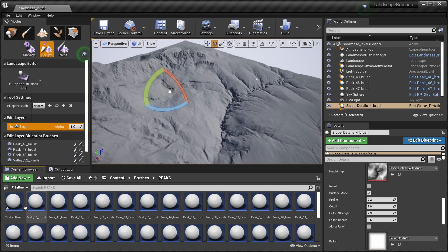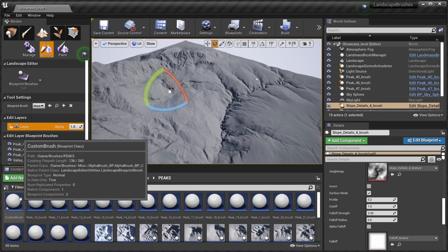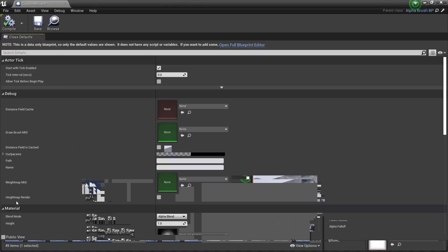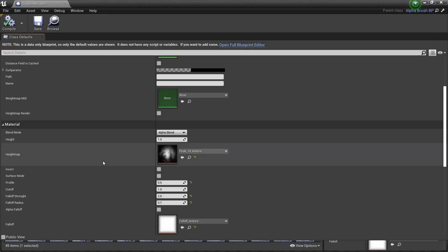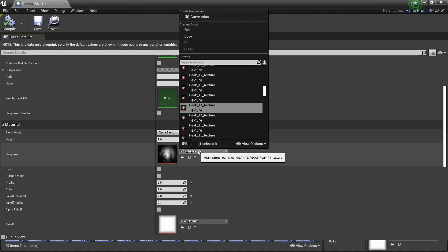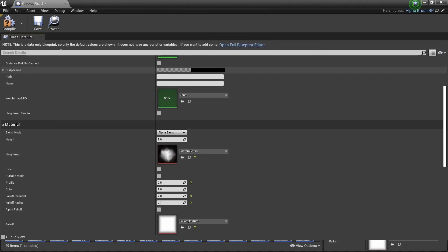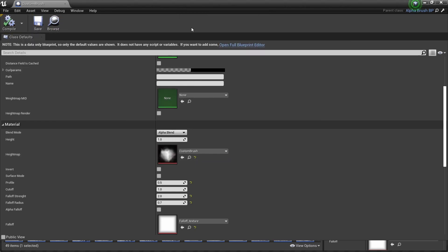Go back to my custom brush, double click, and under the material setting under height map we choose our custom brush. We save and we compile.